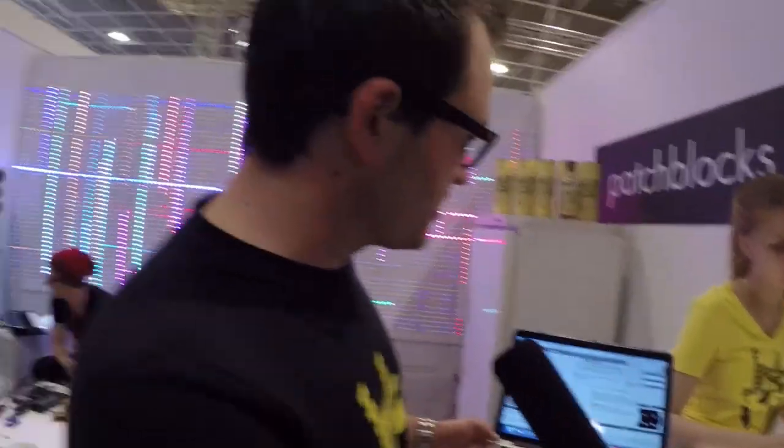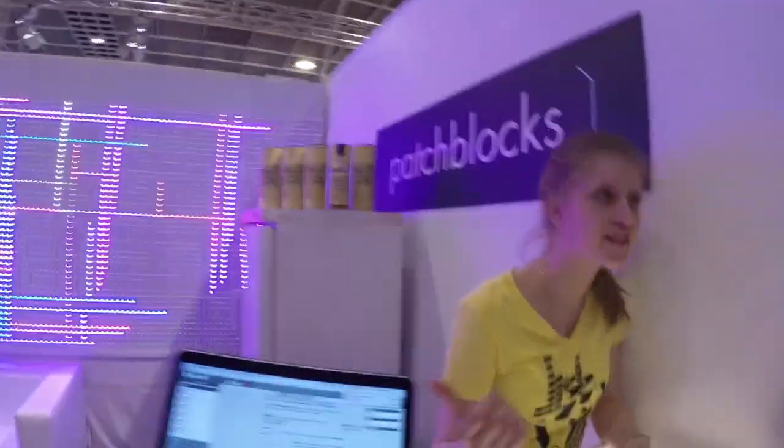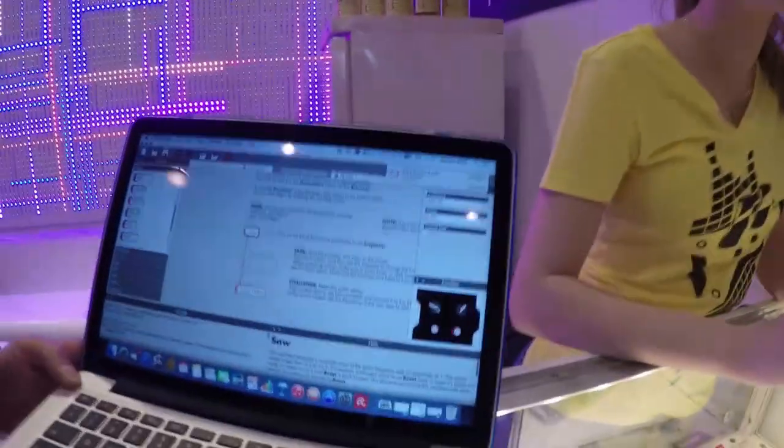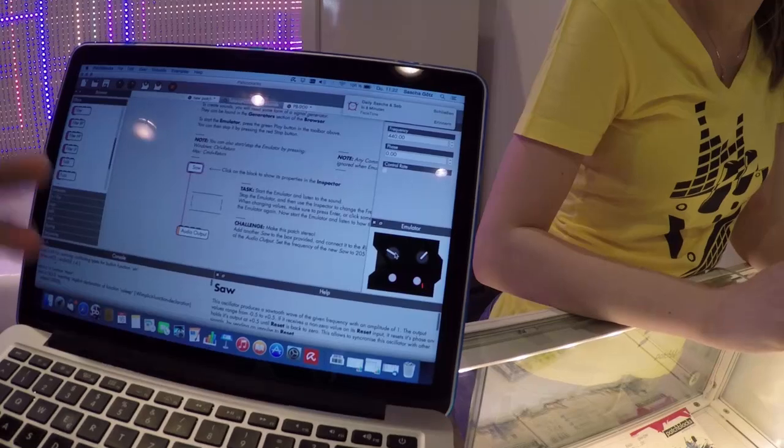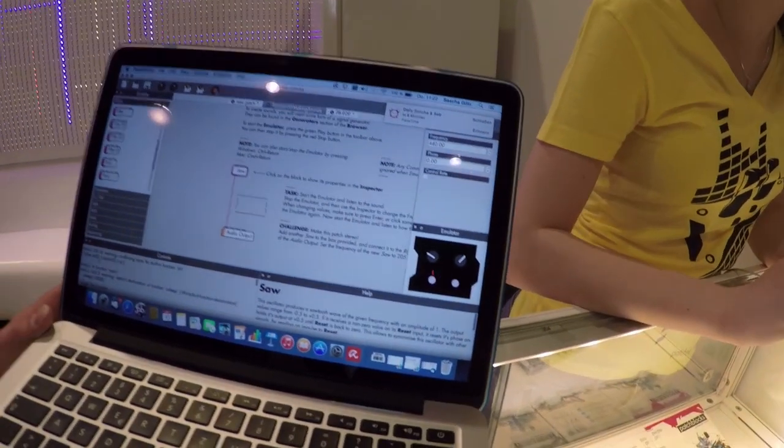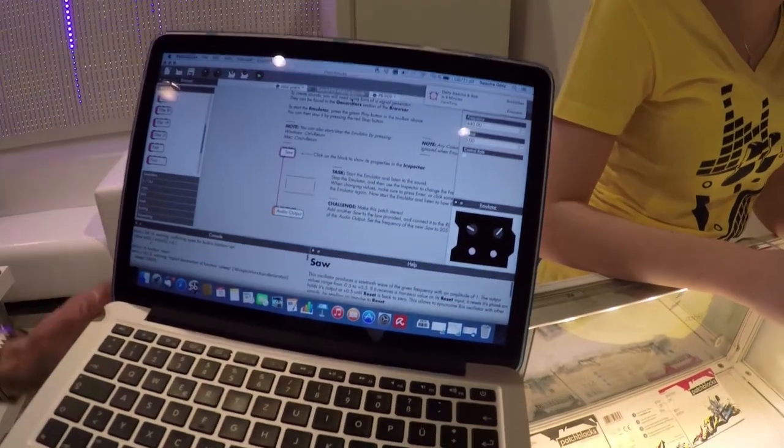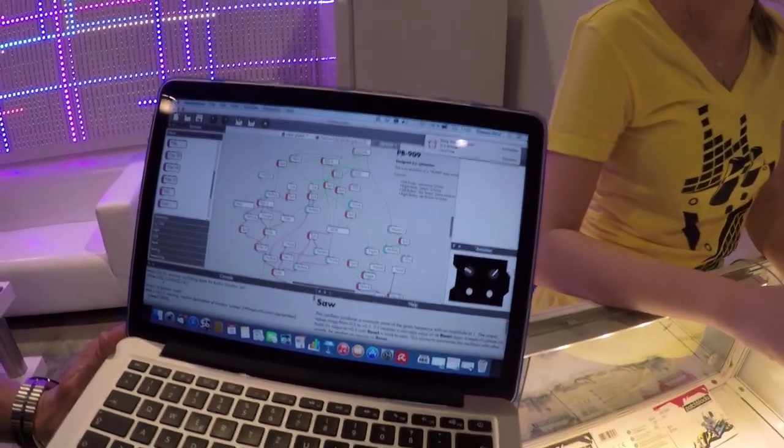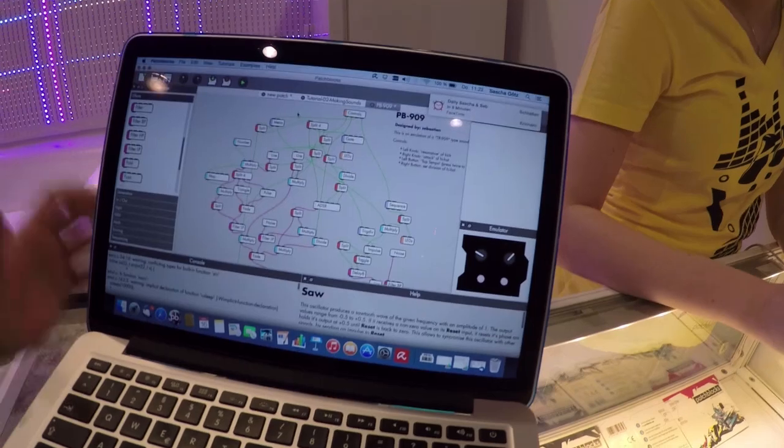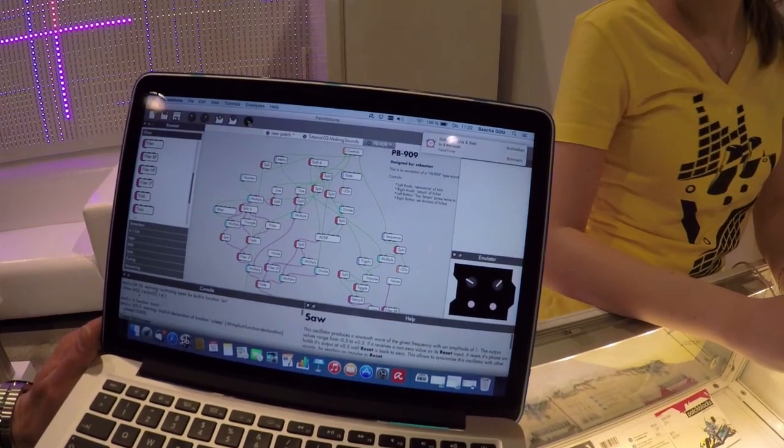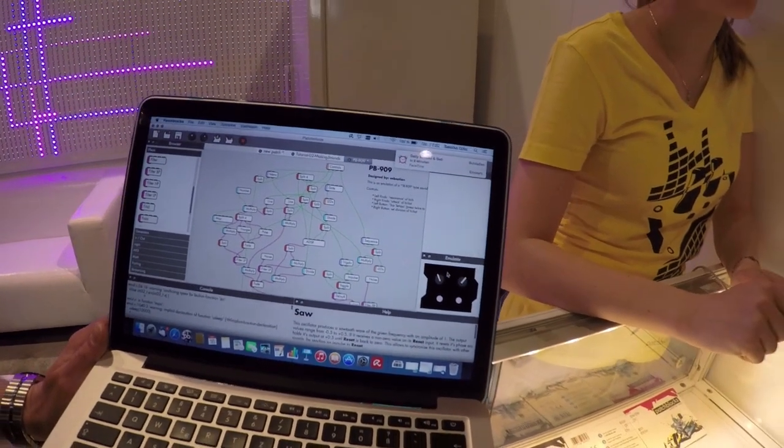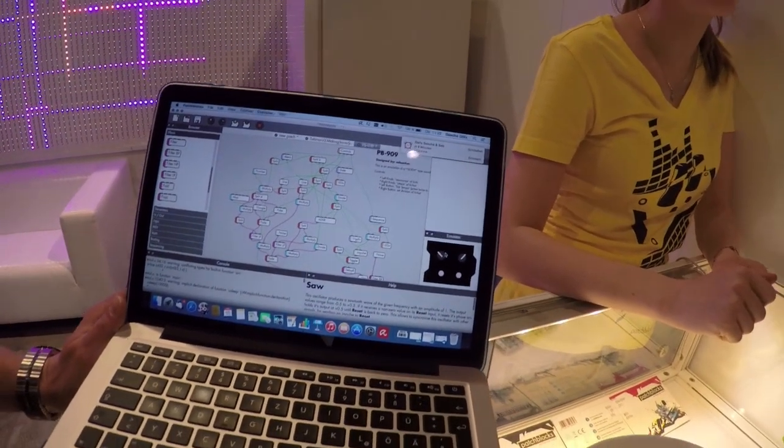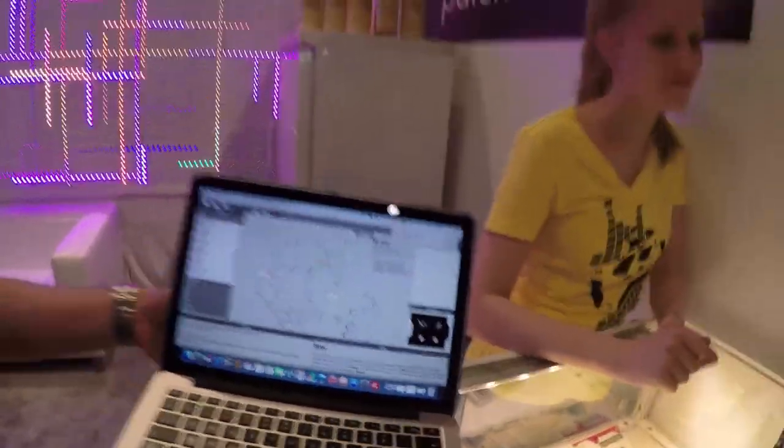As soon as you're done here in the software, you can start to emulate things. You have a little software emulator down there which allows you to test everything in the program. This one is a very basic one, it's just a source signal, but for example here is a bit more complex one, the 909, and the emulator allows you to emulate it with that little virtual patch block down there.